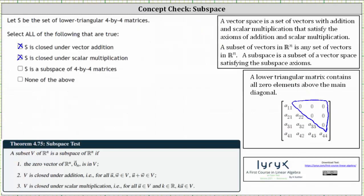We've met all the requirements for a subspace, and therefore S — the set of all lower triangular four by four matrices — is a subspace of the vector space containing all four by four matrices. I hope you found this helpful.